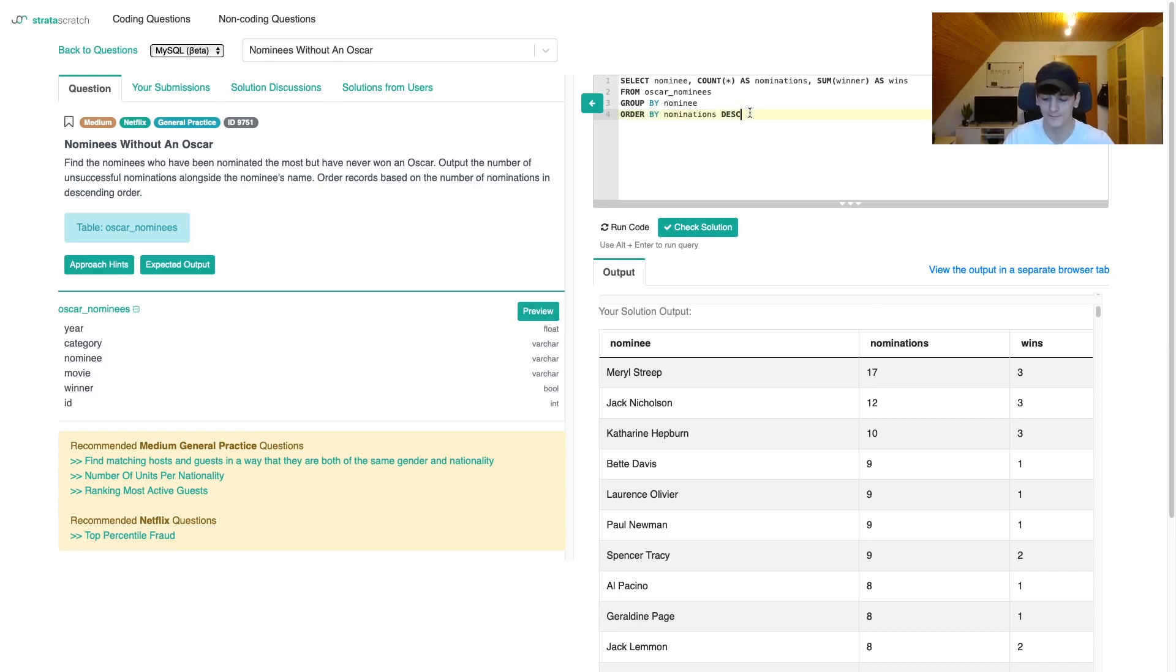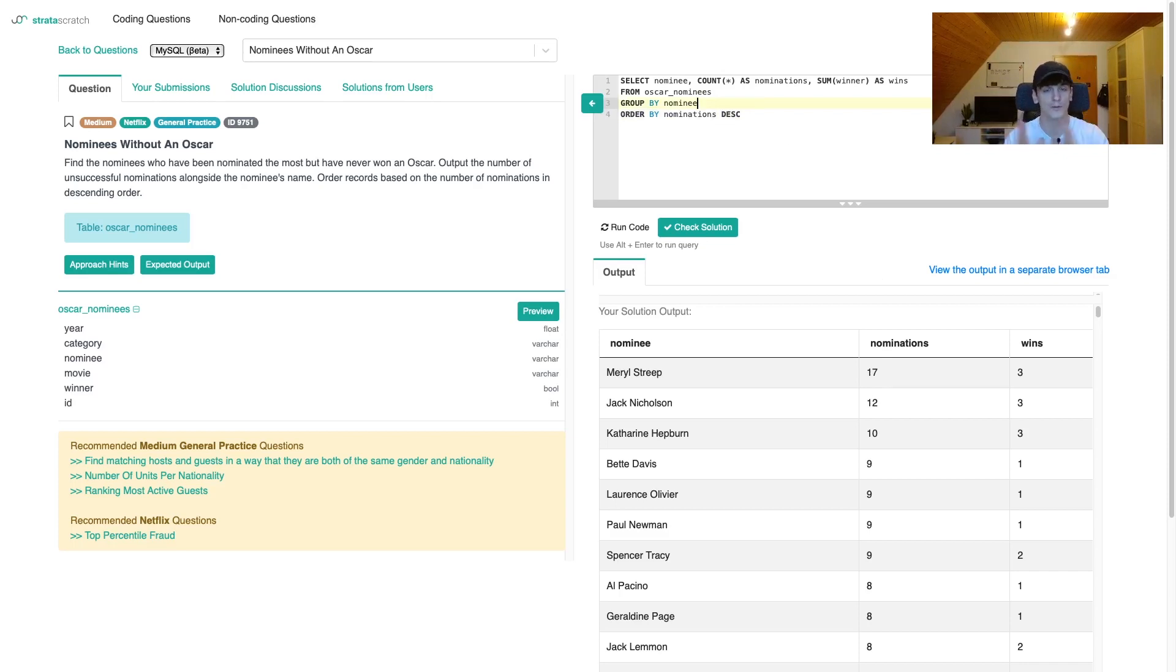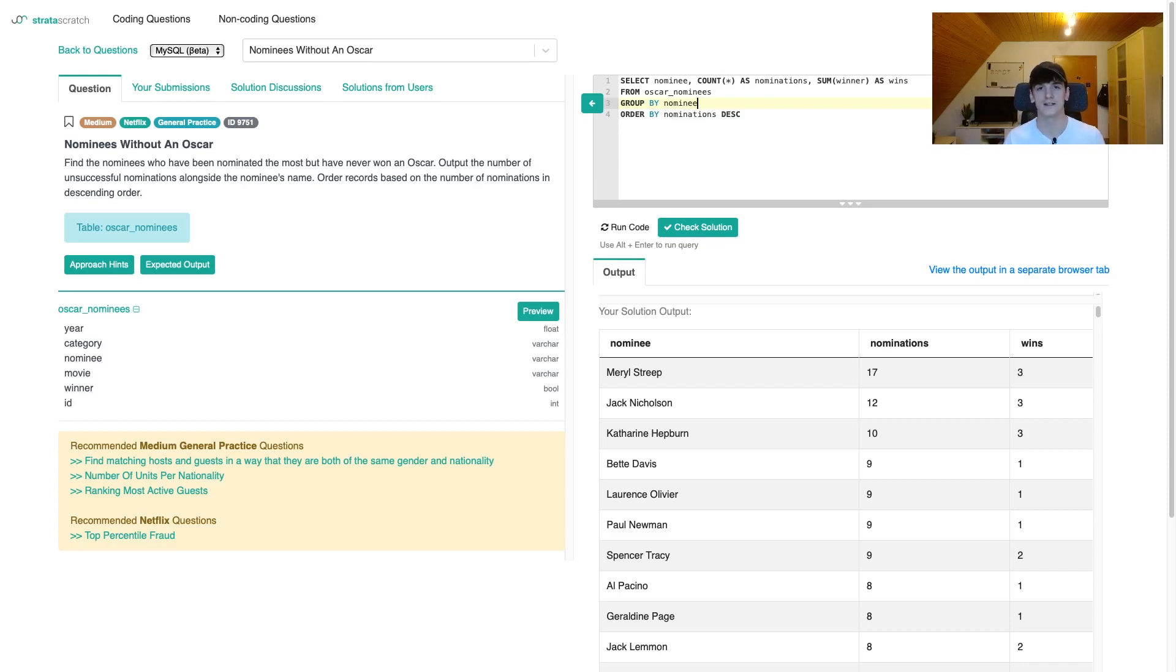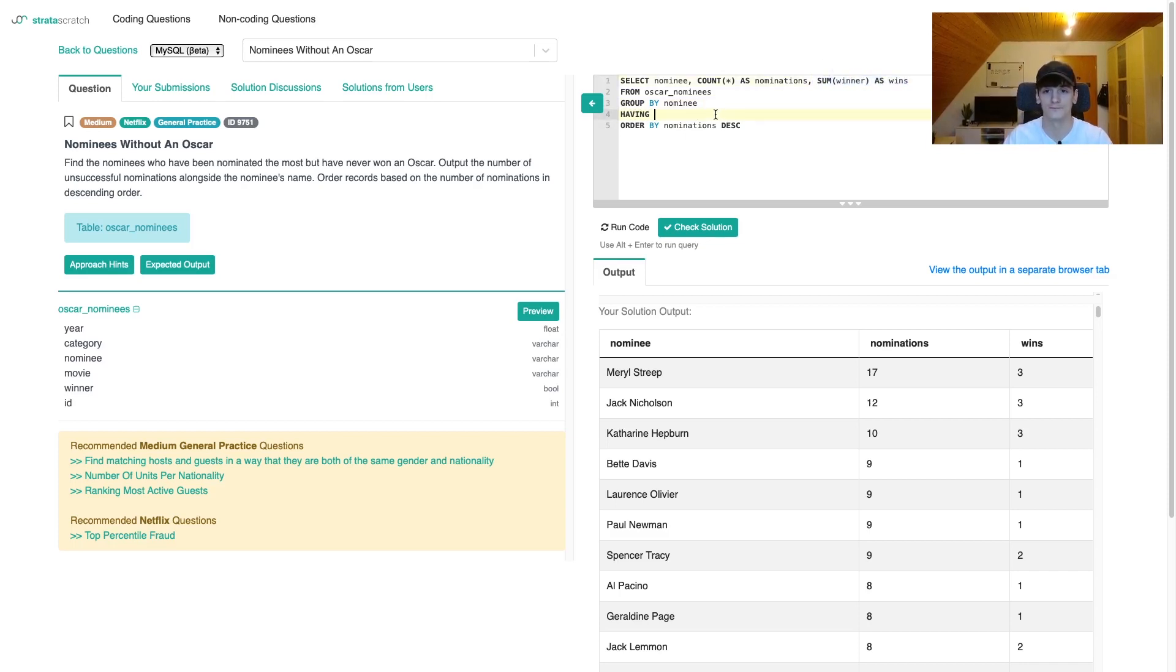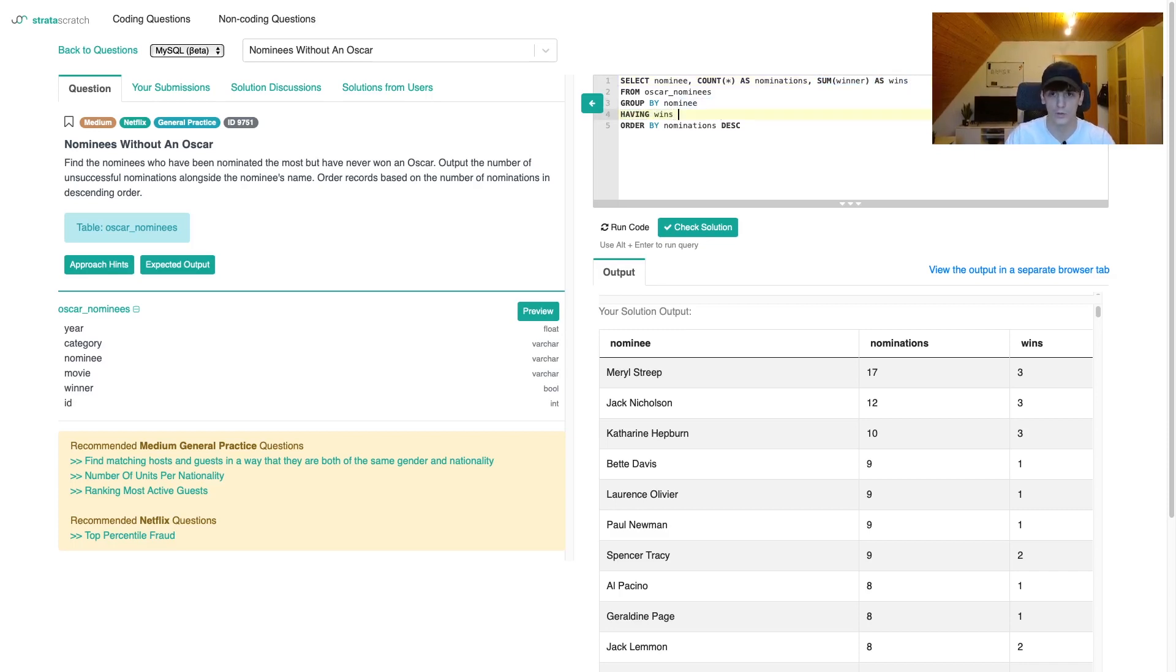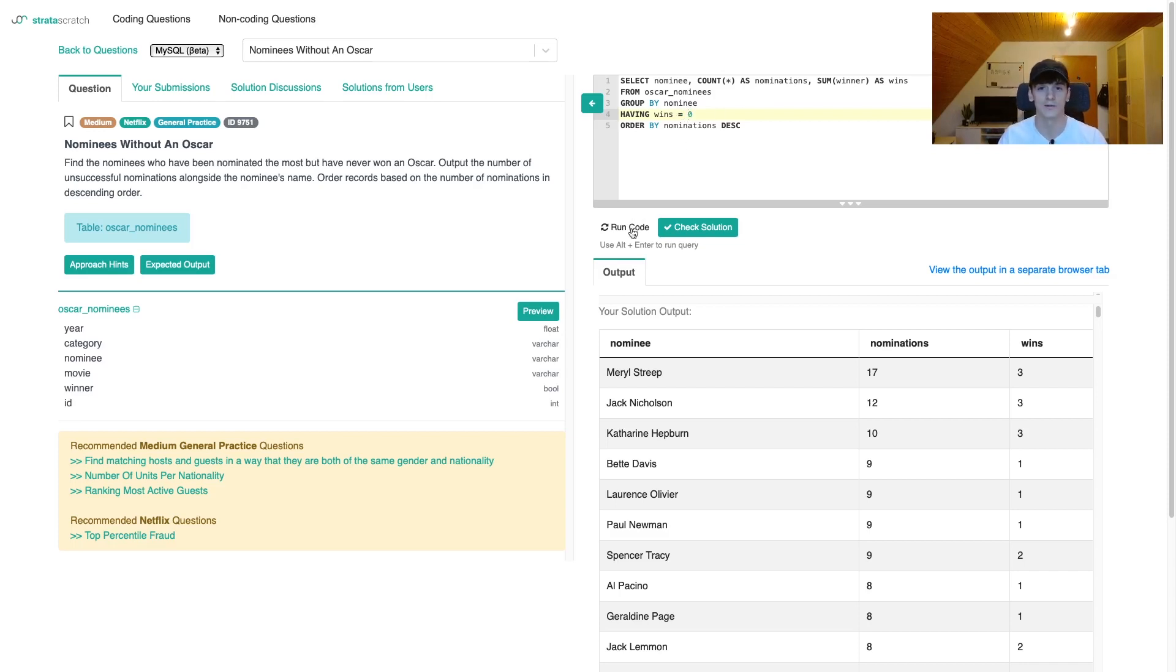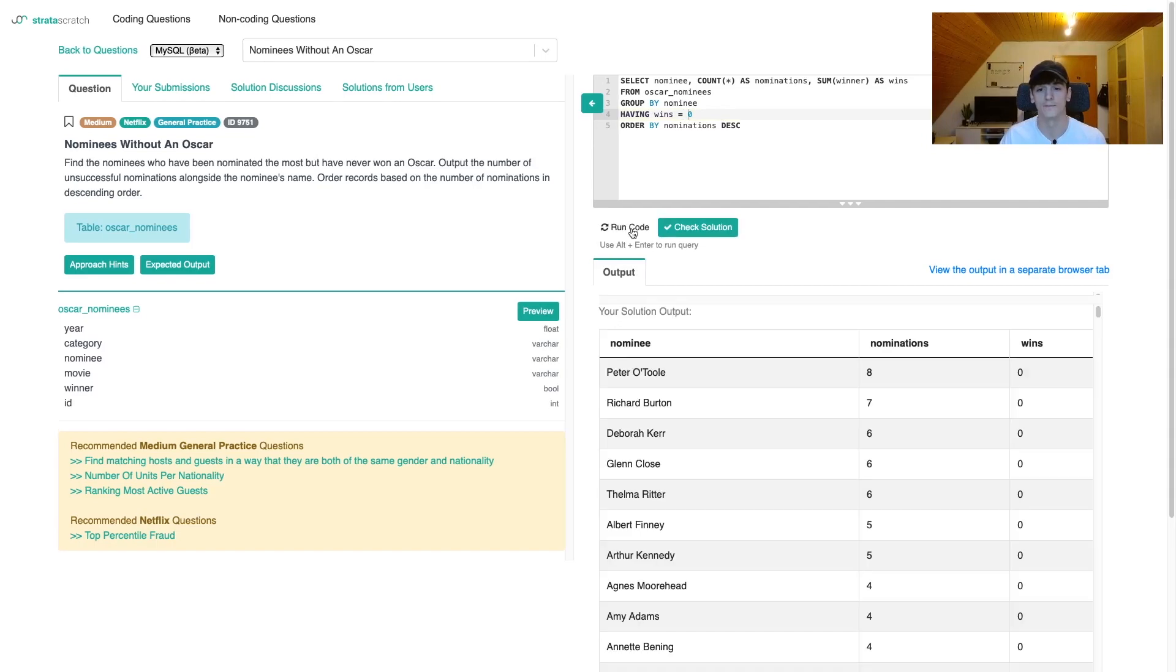What we're doing is we could either put this entire thing in brackets or parentheses, make it a subquery, and then use a where filter and say where wins is zero. But if we want to avoid that subquery, we can use HAVING to filter on that aggregate function sum winner, and say wins should be zero. That way we don't have to use a subquery and we're able to have fewer lines of code.